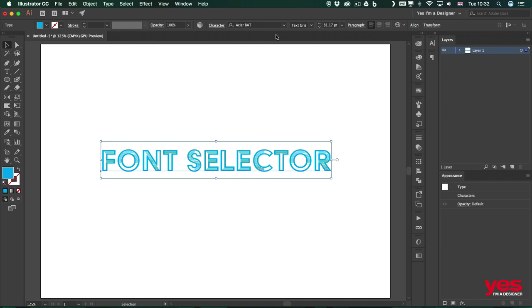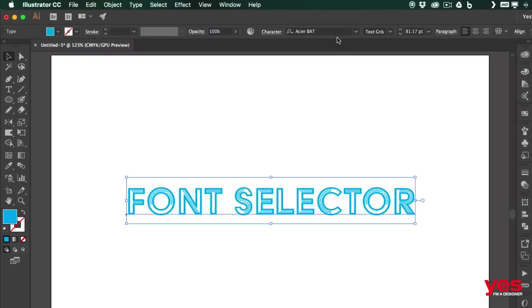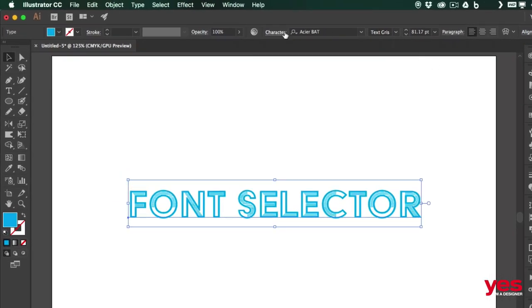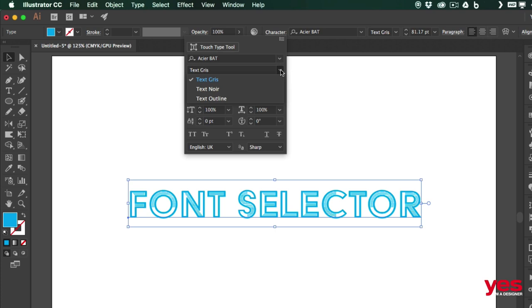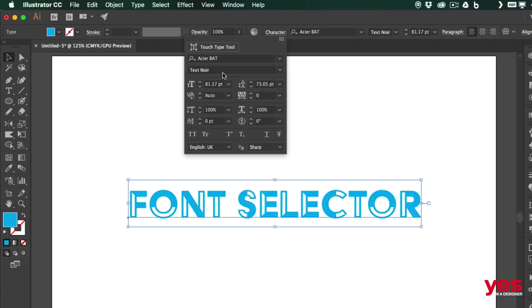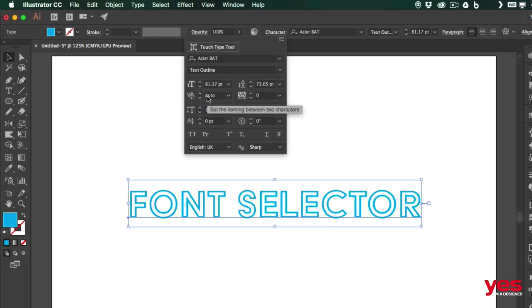So that looks really cool. And I can go through the options that we have for this. So we have these three different variations that we all synced. And I will be able to work with this font.